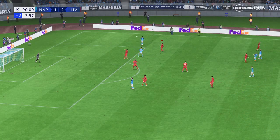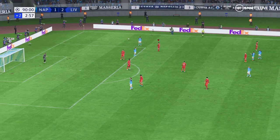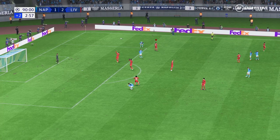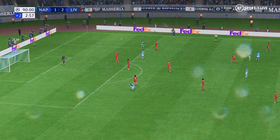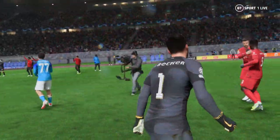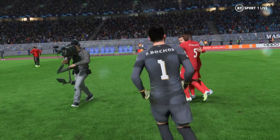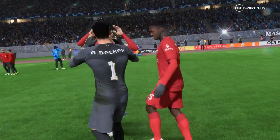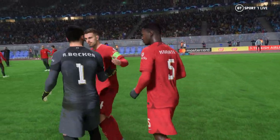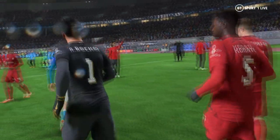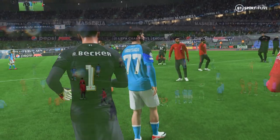There goes the final whistle, and it doesn't get much better than this for them in the group stage — top spot is theirs. Over the course of this group they've been the best team. They've played some attractive football, they've worked hard to win the ball back, and they deserve to be top dogs.